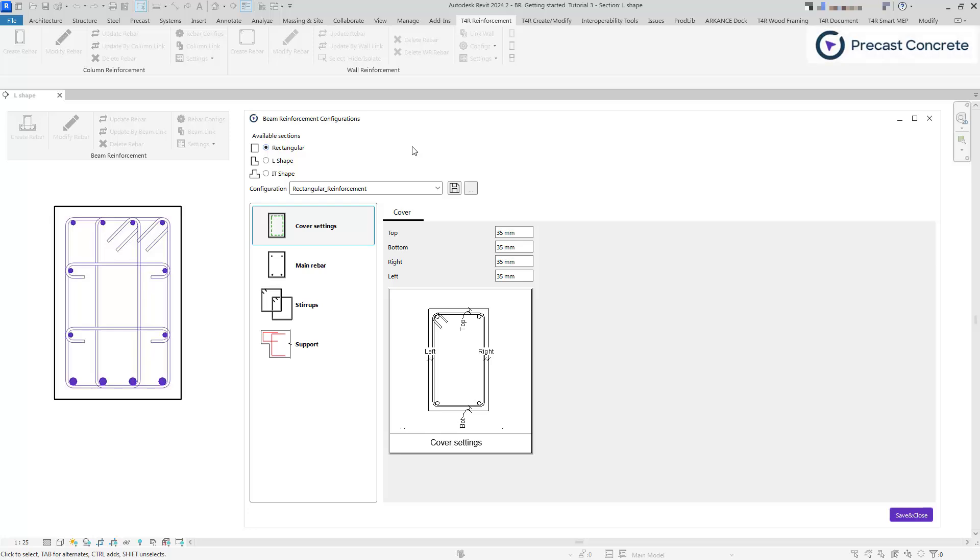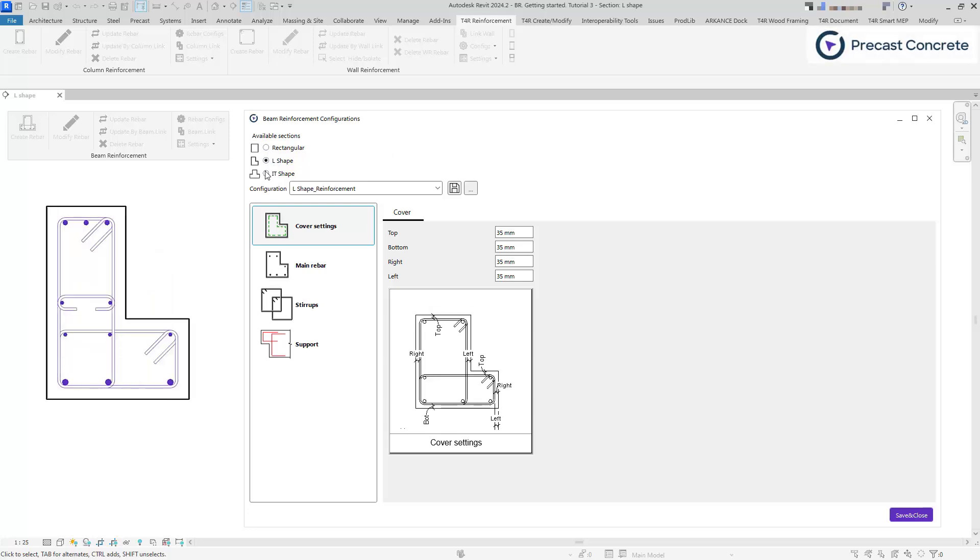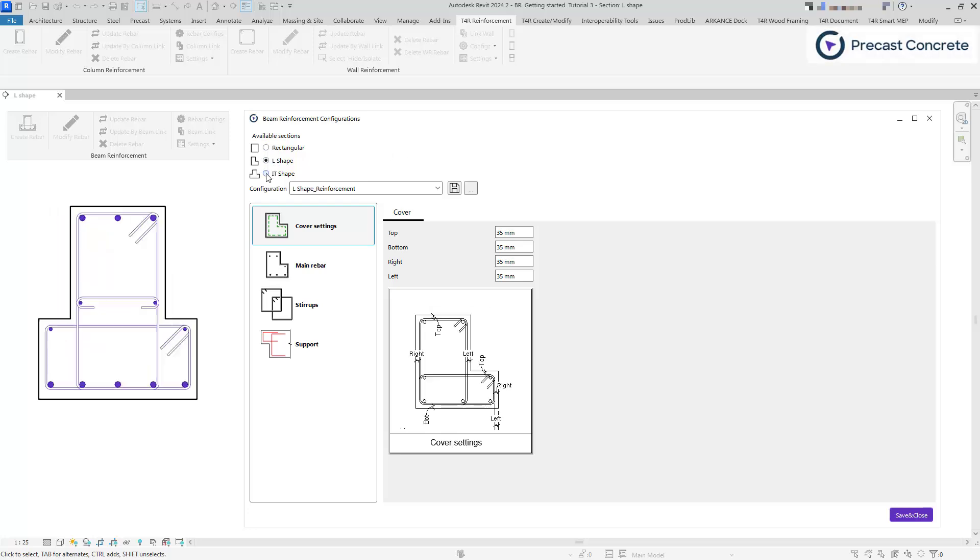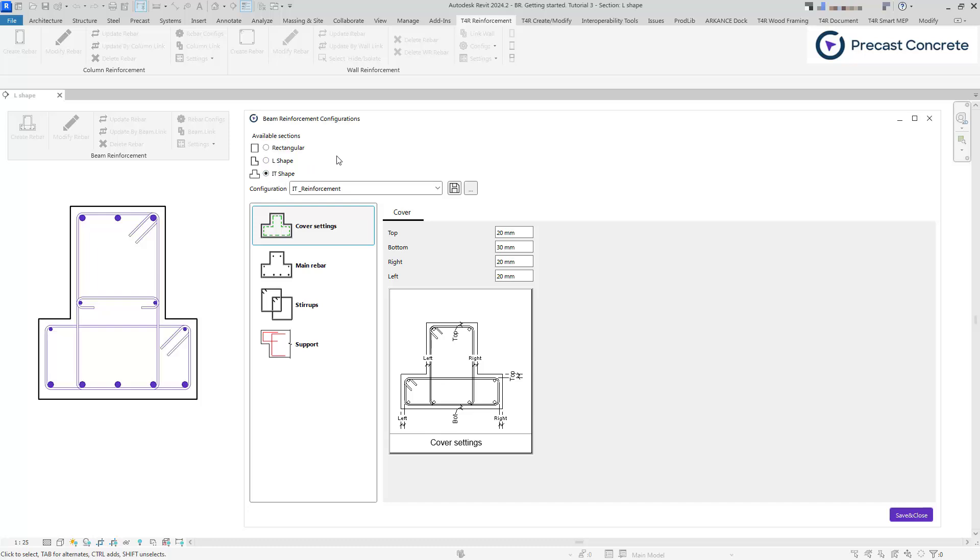In the configuration, several beam shapes are available, each allowing you to choose rebar specific to them. While most settings are similar across these shapes, there is one key distinction among them, which will be mentioned in this video later.